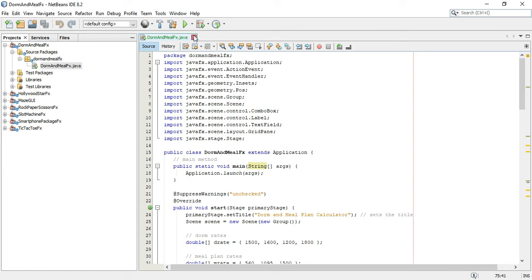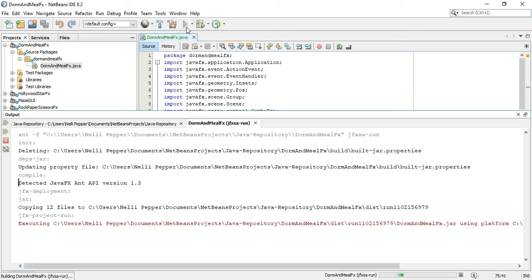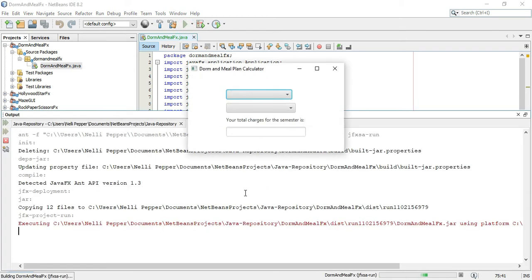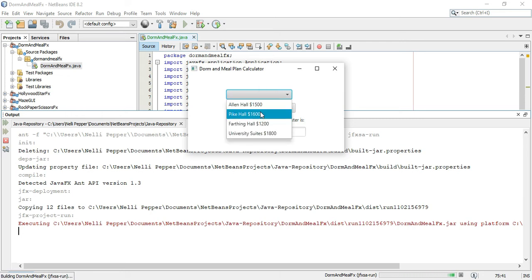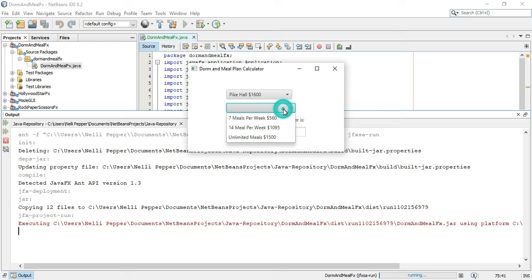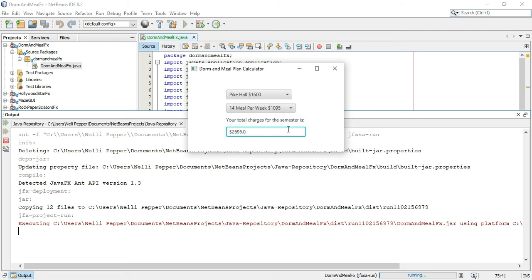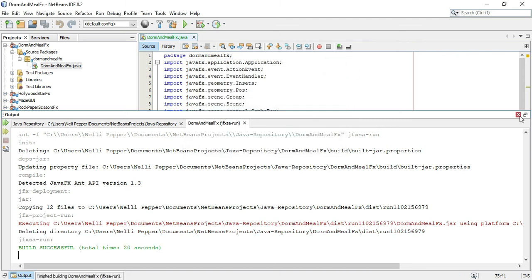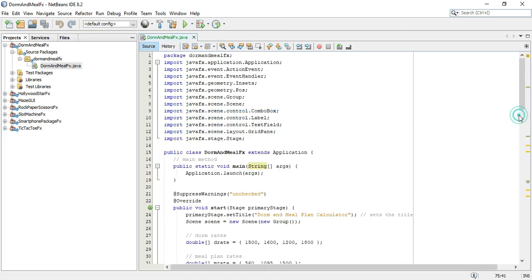Let me play it one more time. So let's say they want this option and that option — that comes out to two thousand six hundred ninety-five dollars. That is the dorm and meal plan JavaFX program.